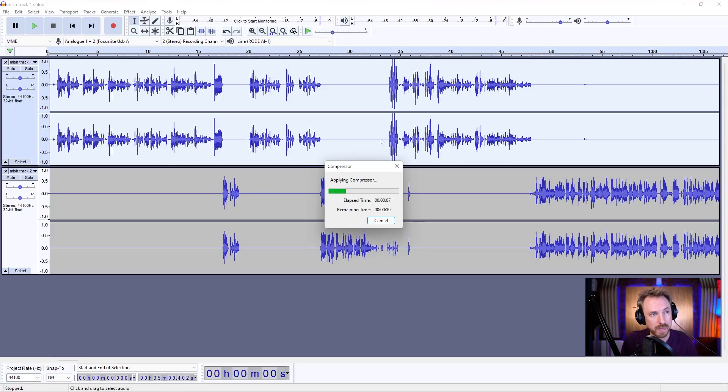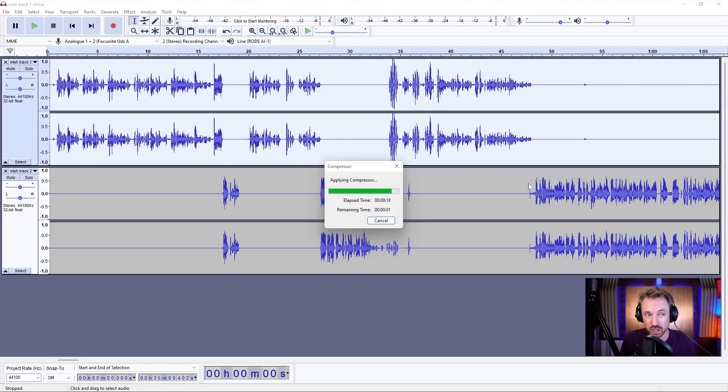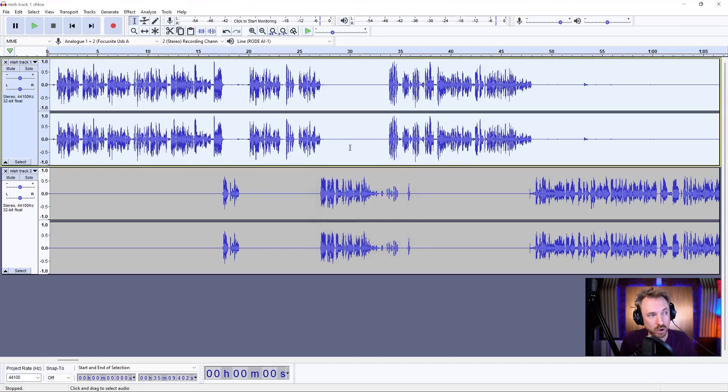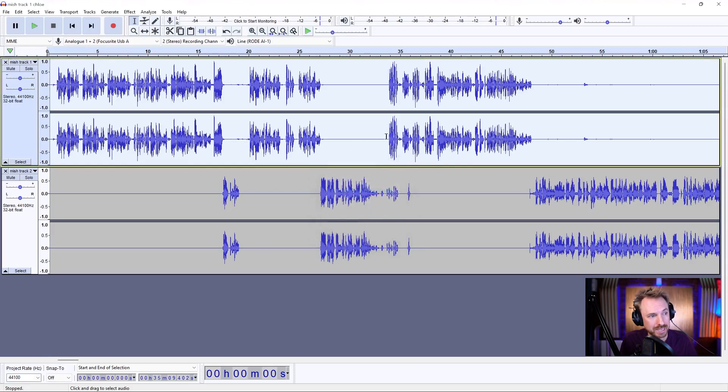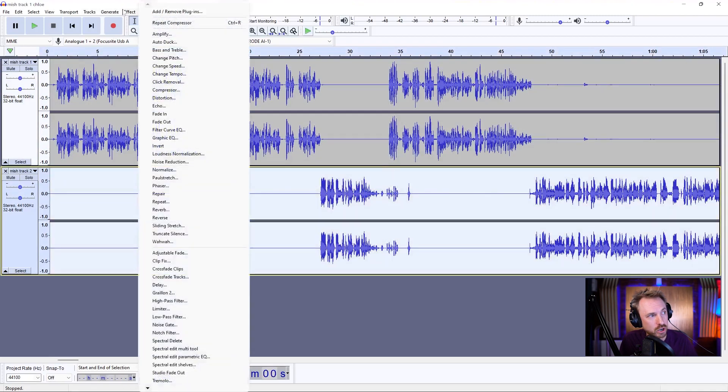But when that happens, you'll see that the host's track is leveled out quite nicely. And you can see the guest audio is already quite nicely compressed. All of the waveform is a consistent volume, really. So we're doing quite well there. And look, now with that compressor, this is good.